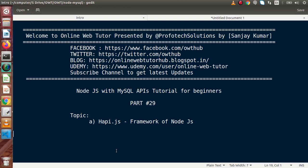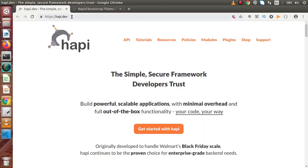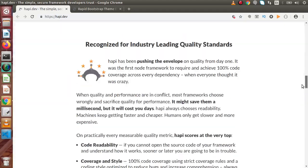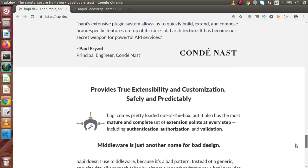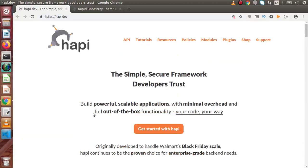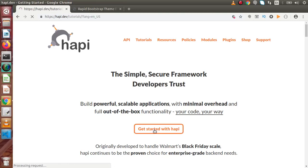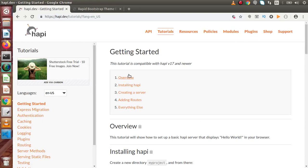We will see how we can make a server using the concept of Hapi.js. If we go to the official website of this framework — back to Chrome — this is all about https://hapi.dev. Inside this we can find all documentation and also the features list. There is a deeply written article inside this official website. If we click on 'Get Started with Hapi', inside this we can find getting started, overview, installing Hapi, creating a server, adding routes, and many more.